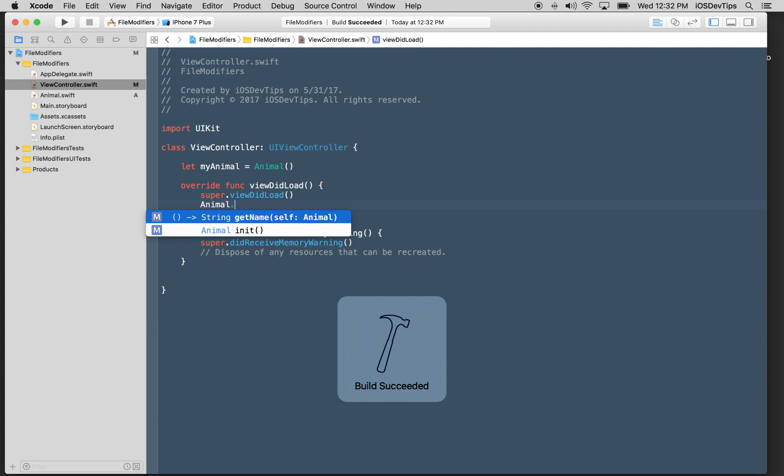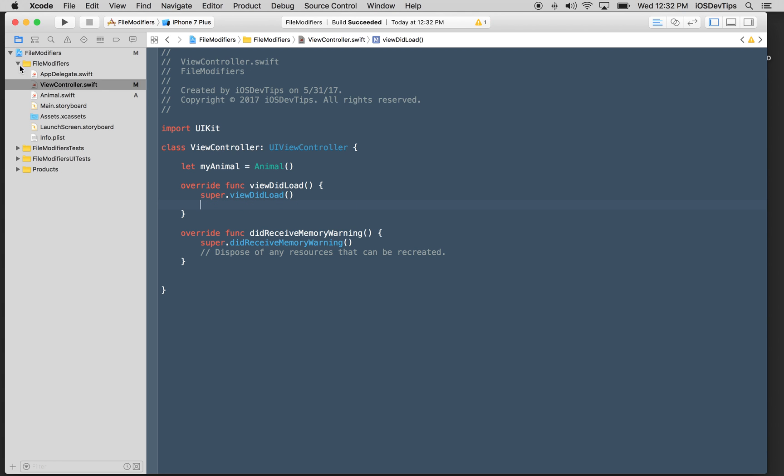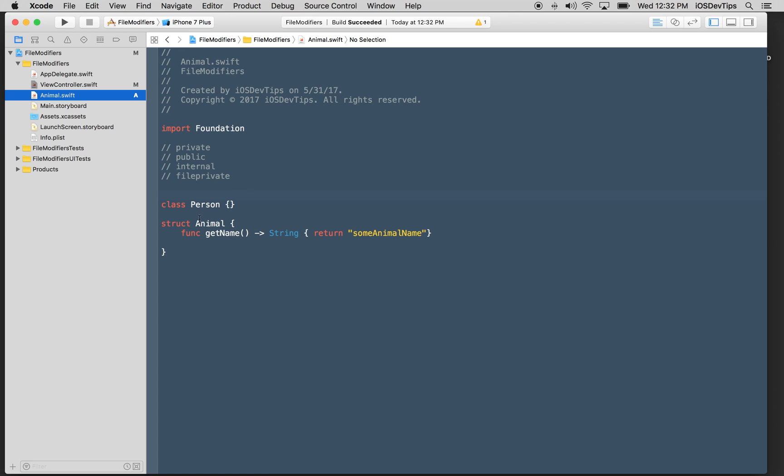And I can access this. Let my animal equal animal. I can call that function that's on it. And I might need to build it. But if I say animal dot get animal name, you notice how I can call that function. I can call that. This is completely legal because this is seen as being internal.